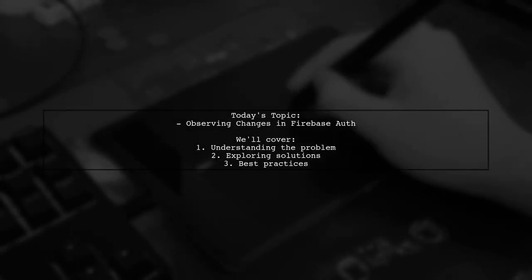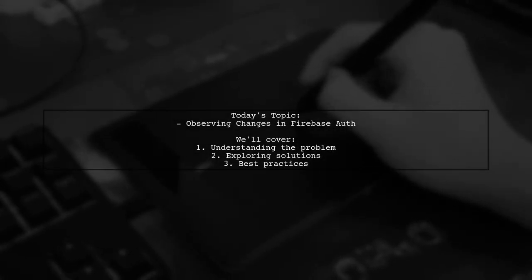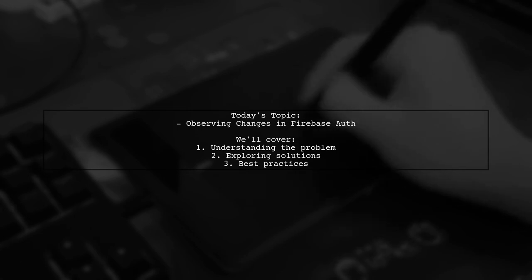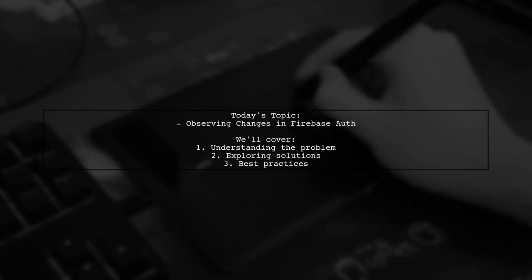Welcome to our Tech Explainer video. Today, we're tackling a question that many developers encounter when working with Firebase Authentication.